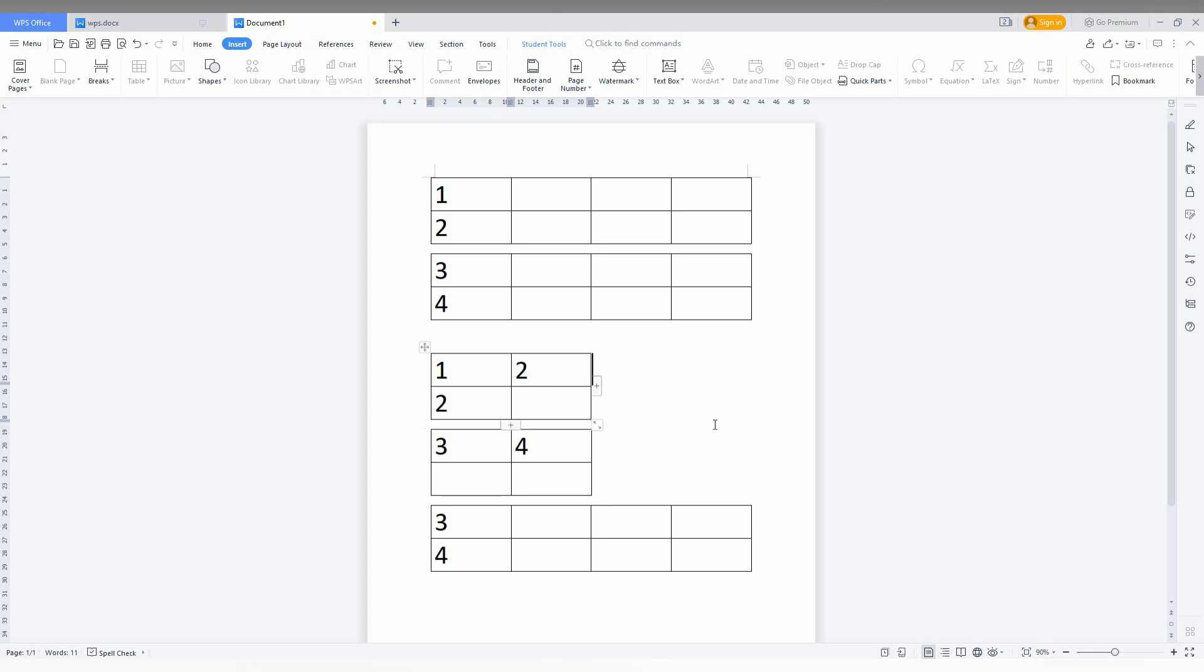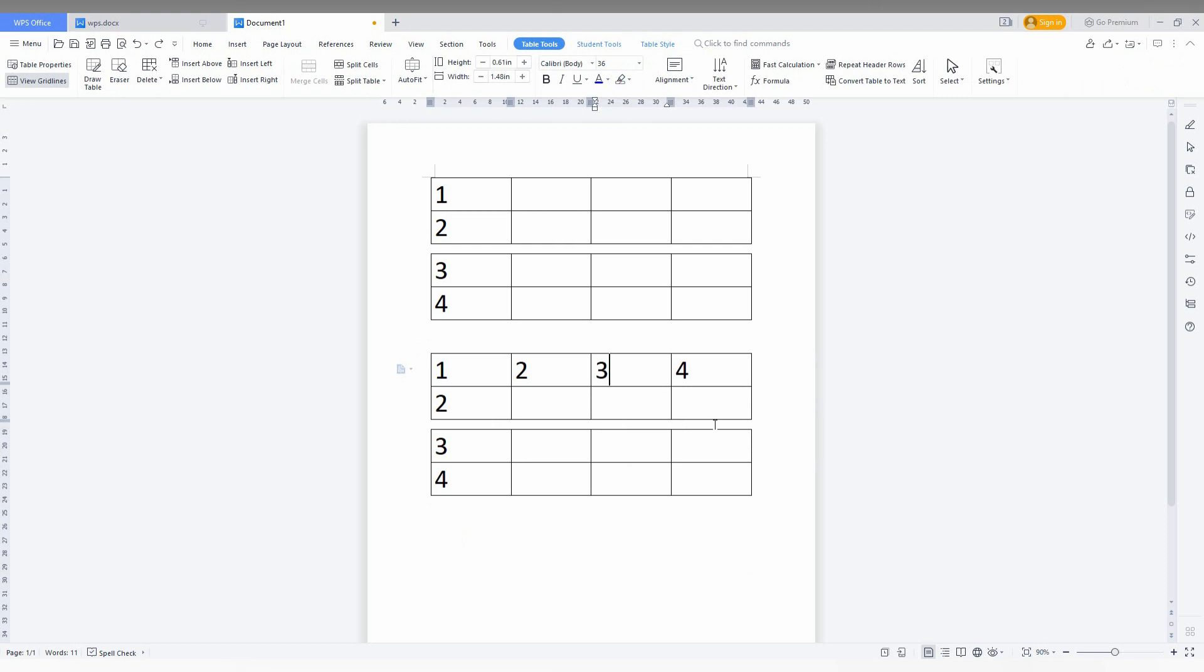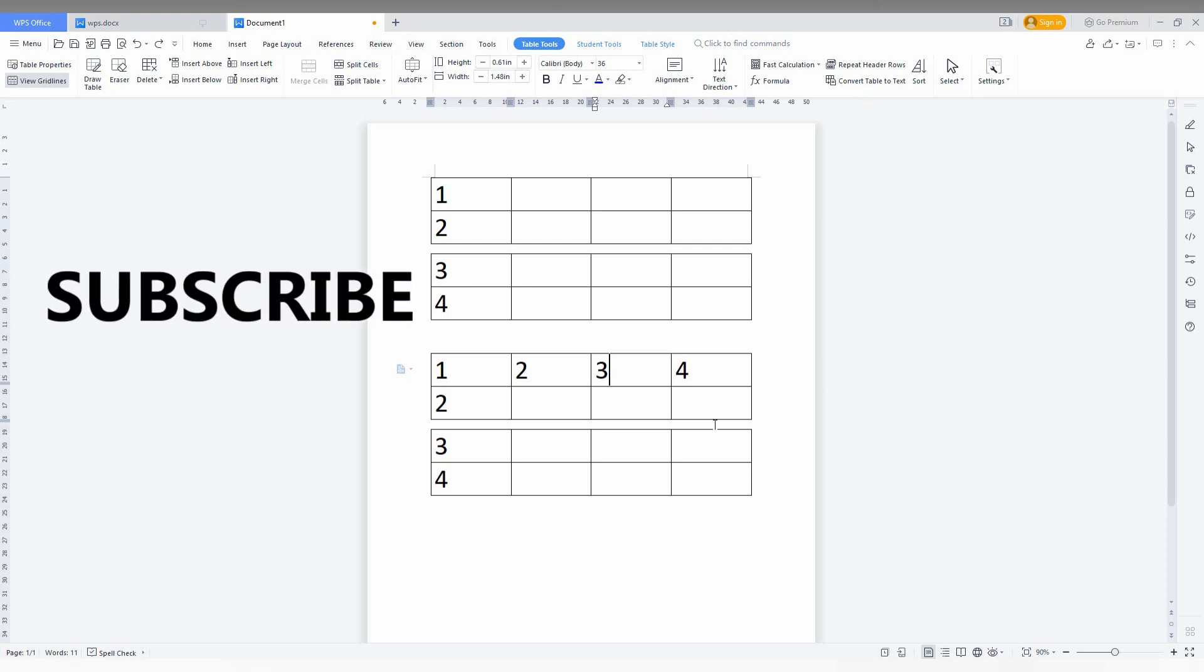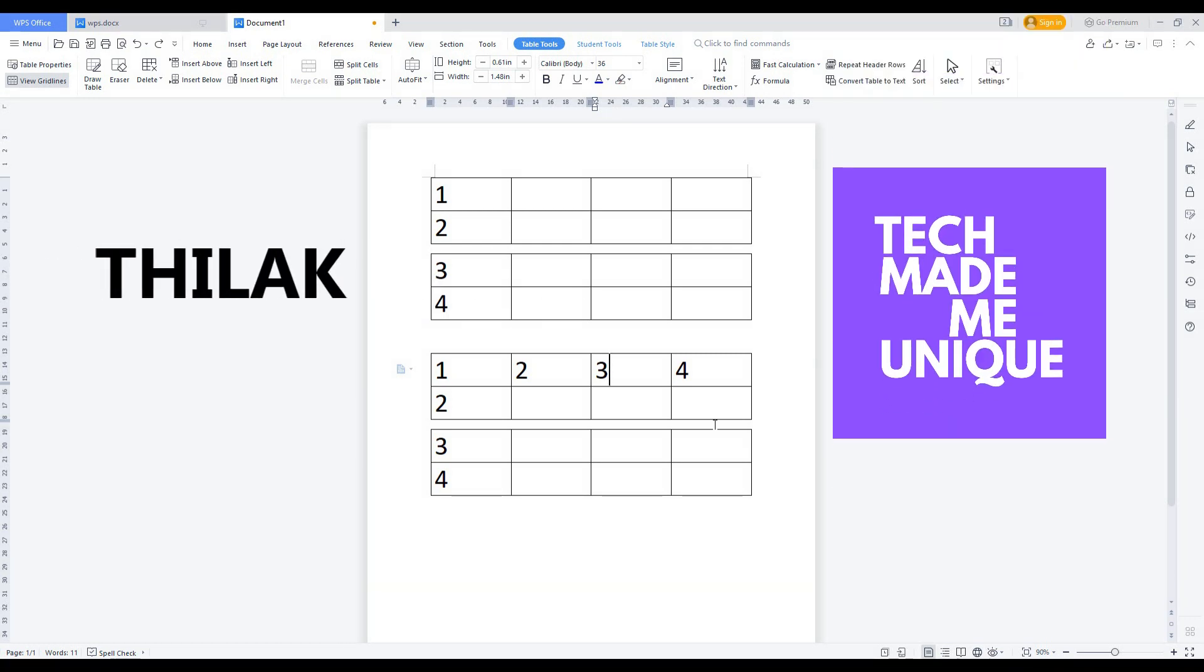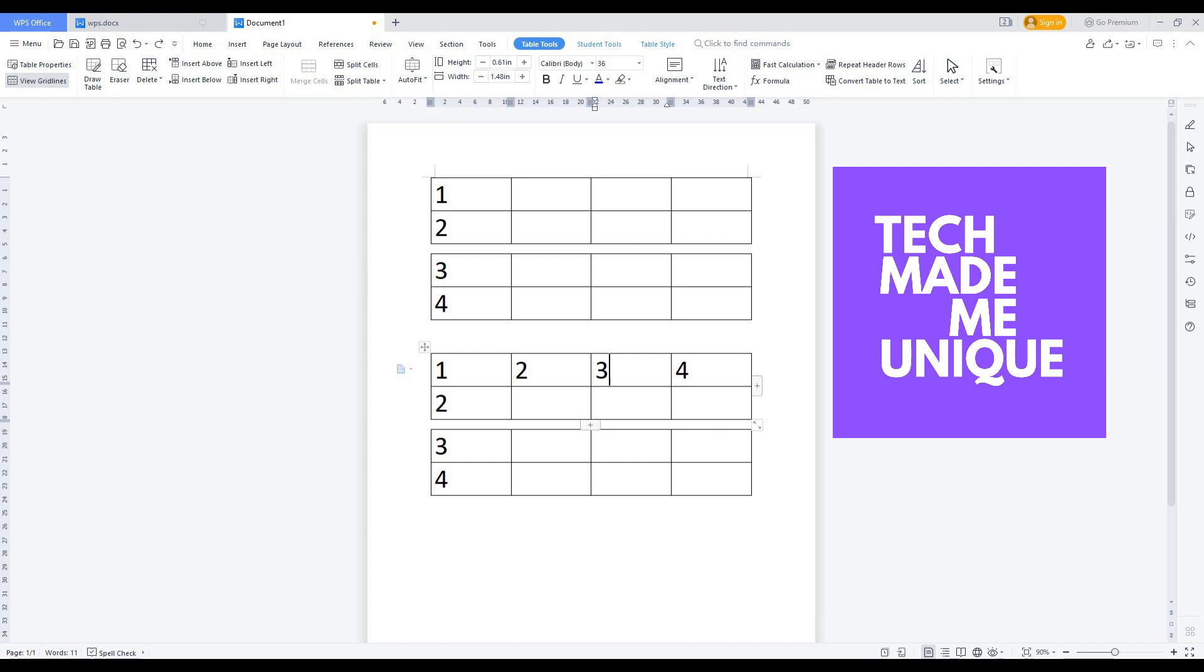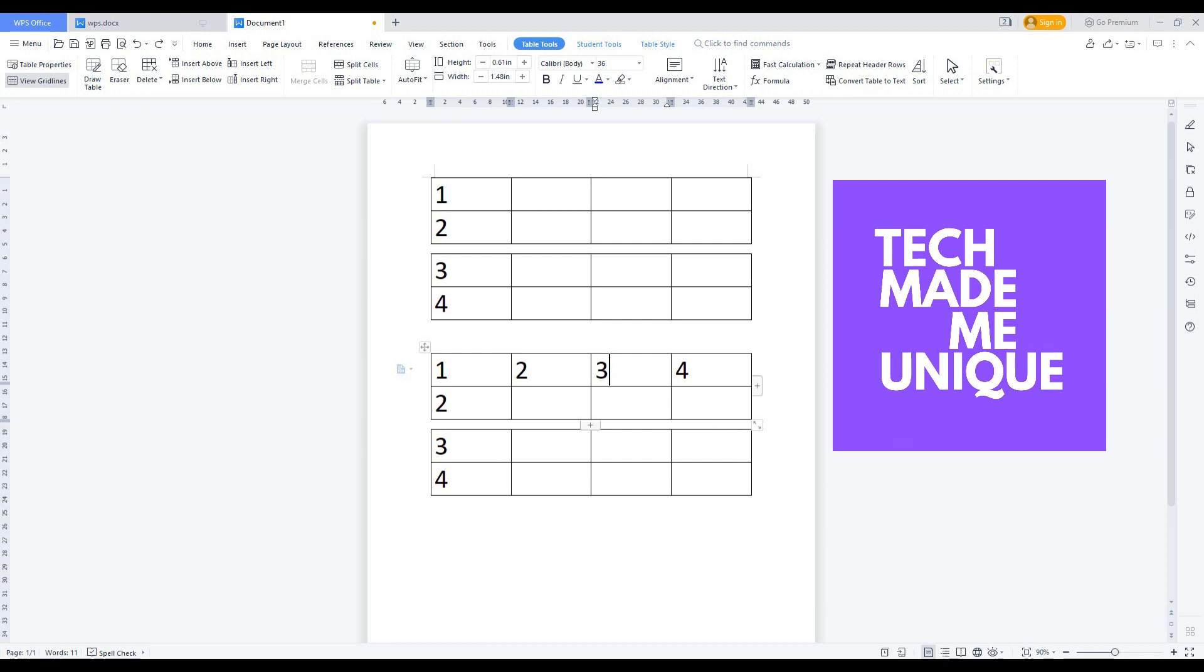You can use this option to split the row or column on your table. I think this video helped you learn how to split rows and columns in WPS Office Writer. If you need more help, just comment below and we'll meet in our next video with more valuable content. This is Tilak signing off from Tech Made You Unique. Have a wonderful day.